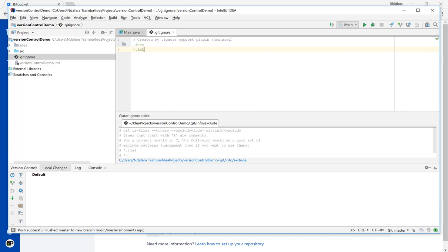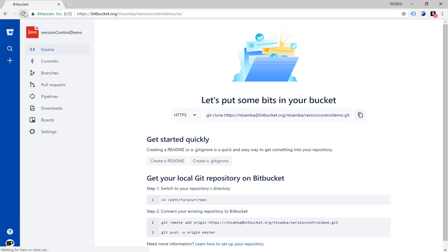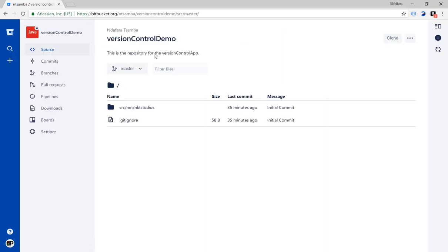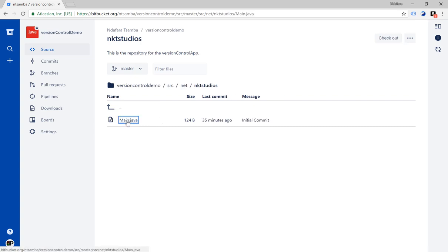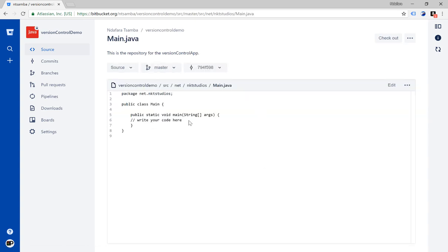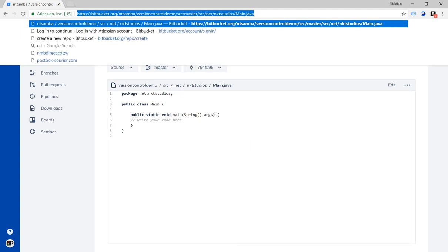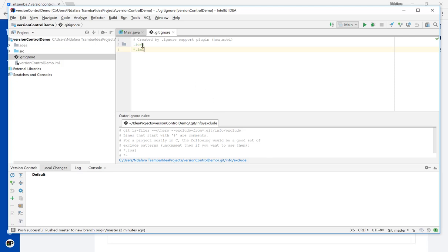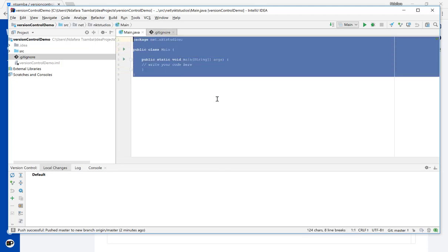So if we go back to Bitbucket and refresh, we now no longer get the default page — we now have our version control with our commit. I committed this 35 minutes ago and it's been put here right now. The message was initial commit for my two files. So if I navigate here, I can navigate to my main Java and I can see the contents of my main Java.